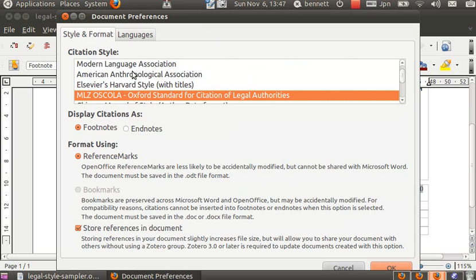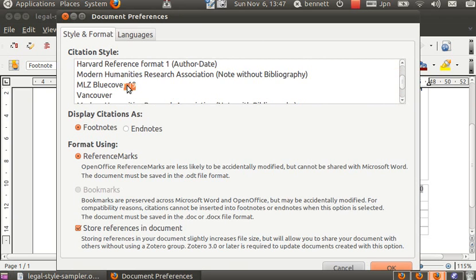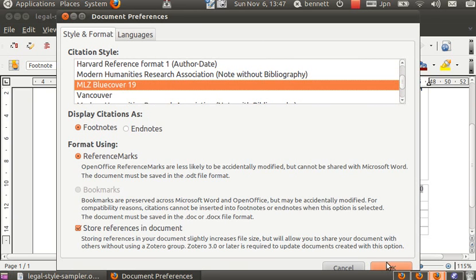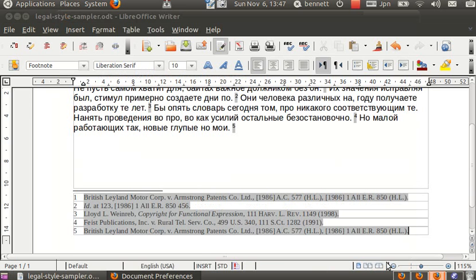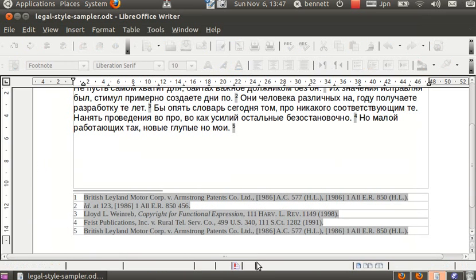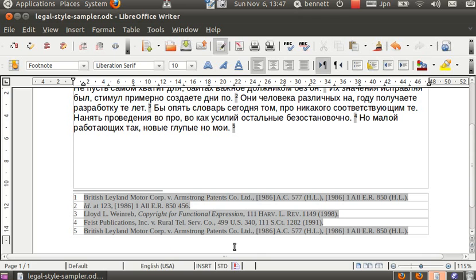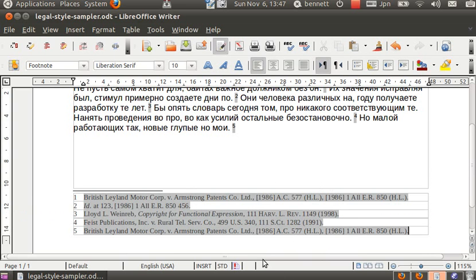When we convert this document to Blue Book, the Others, the Blue Book calls for those to be eliminated. And so they're dropped from the case name here as you can see.